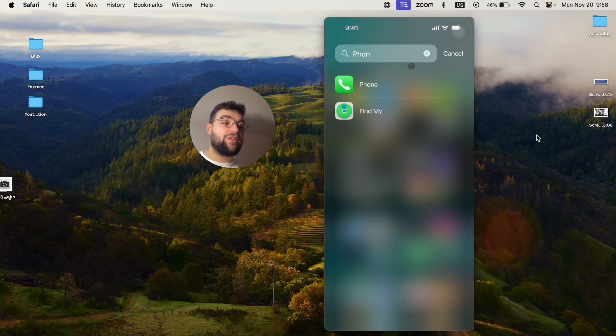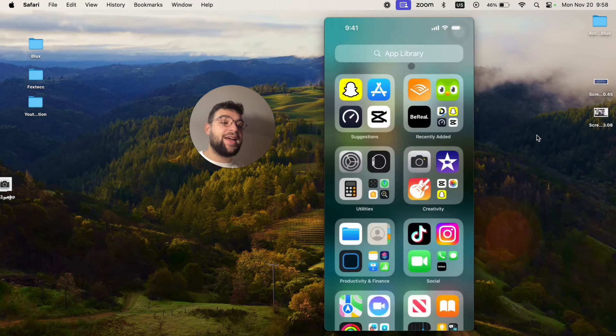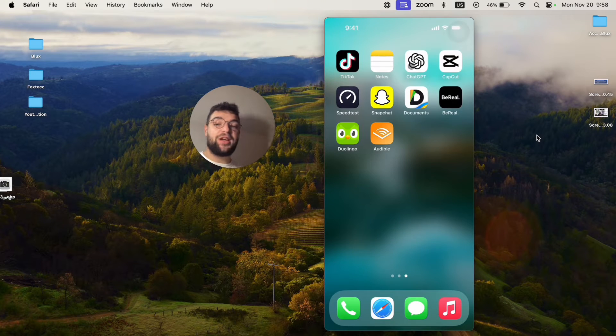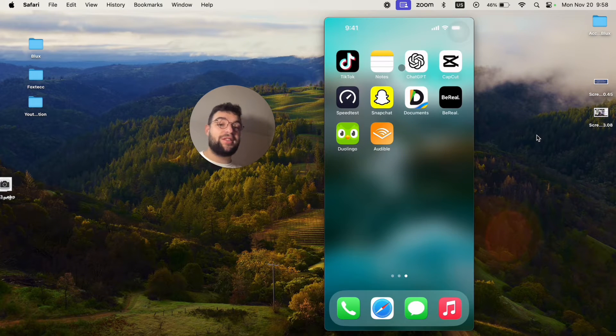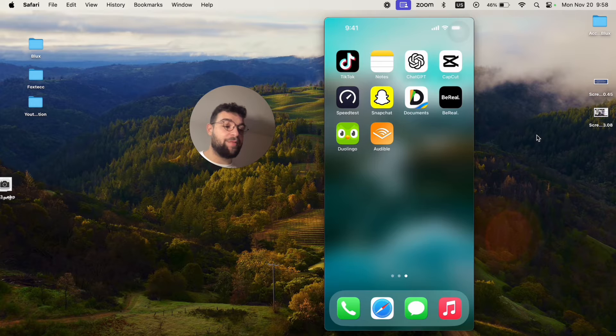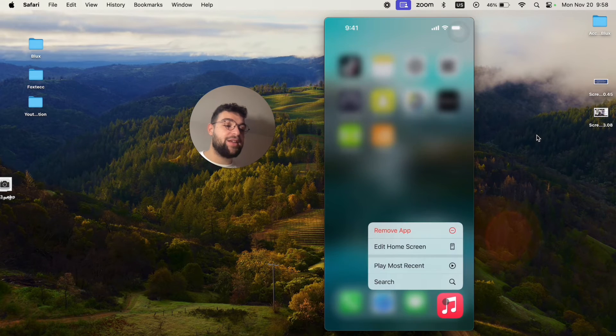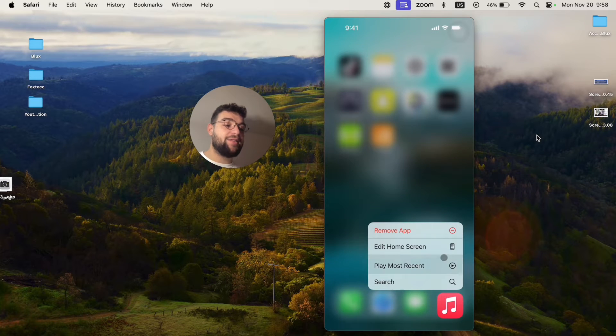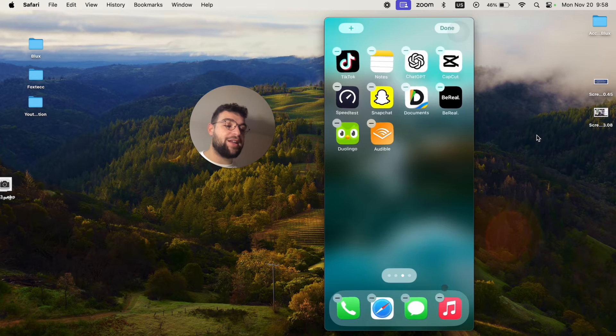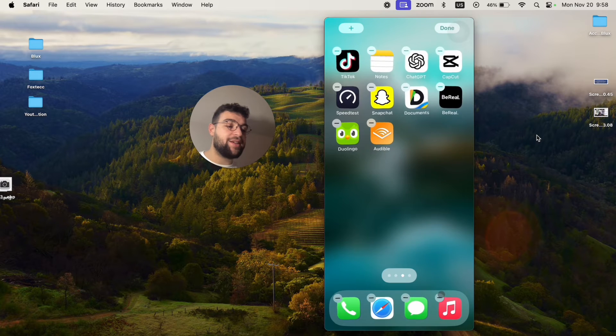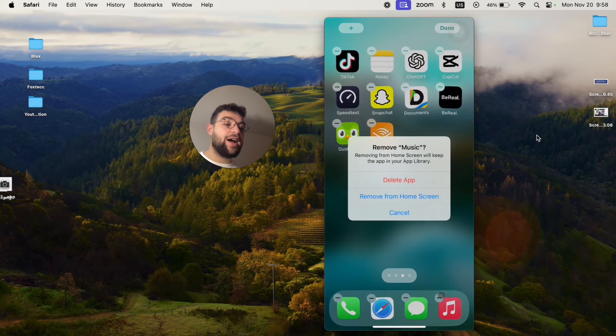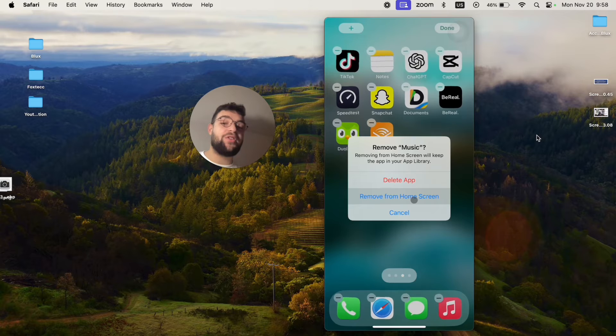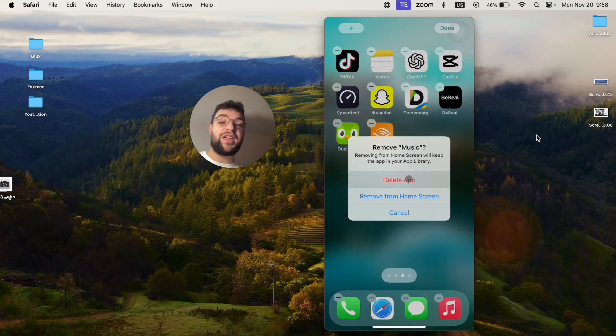Some apps, on the other hand, have the ability to be removed from the iPhone entirely. For example, if I hold down on the Music app like this, if I just edit the home screen and click on the minus icon, I don't only have the option to remove it from the home screen, but also to delete the app.